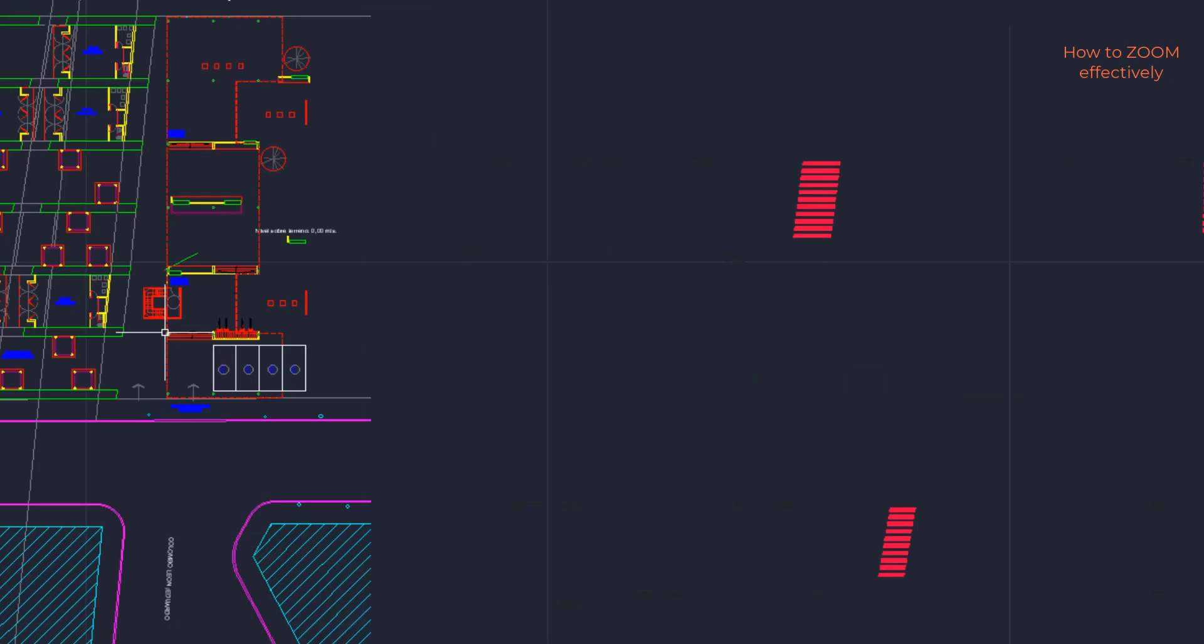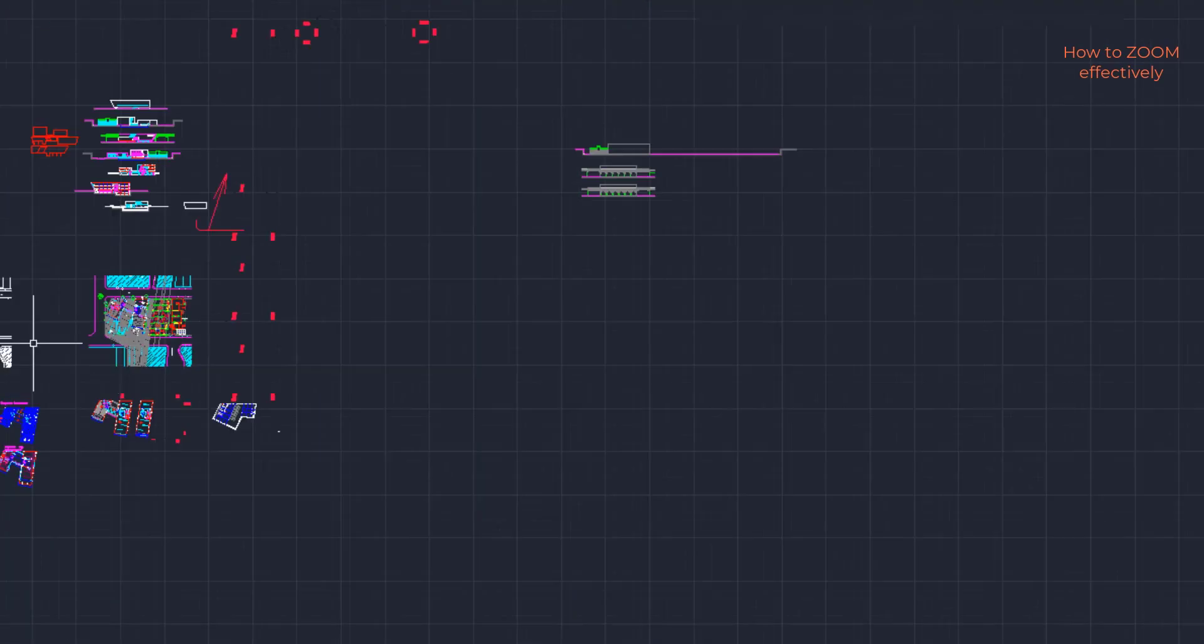So, for the next time I want to go to the detail 1, it's much faster.